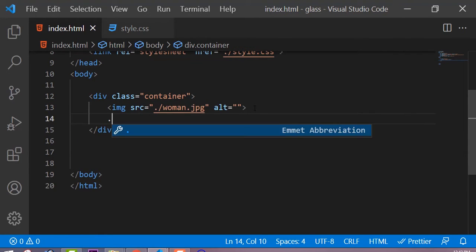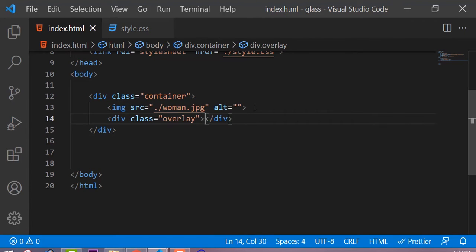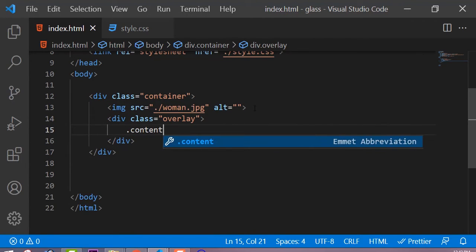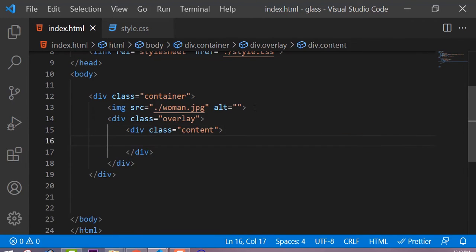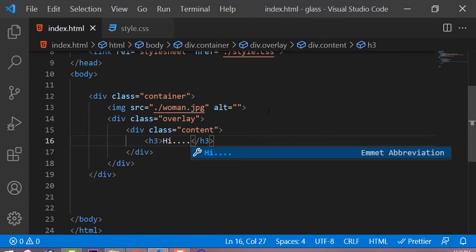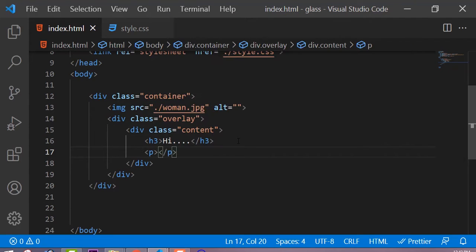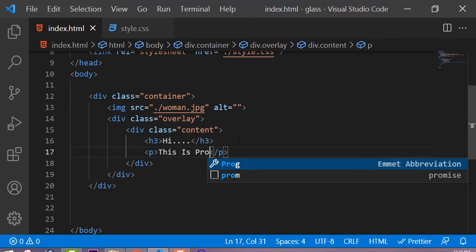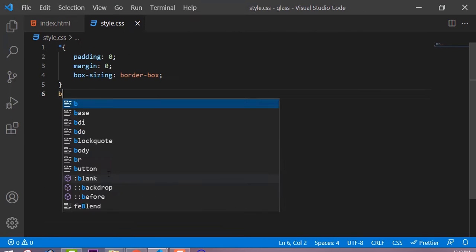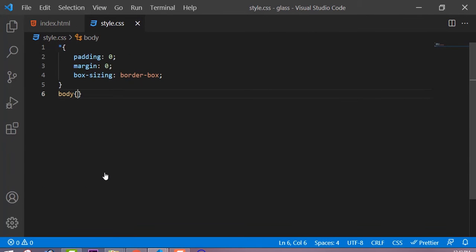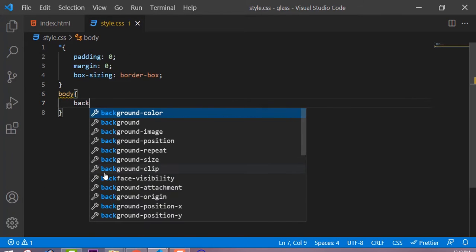Starting with the class of container, and inside the container I am taking one image tag. After the image tag, I am taking one more class — the overlay — and inside the overlay class I am taking one more div with the class of content. Inside this content I am taking our content: the h3 heading and the paragraph. Now let me just add some background color to the body.